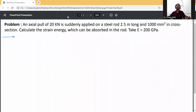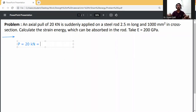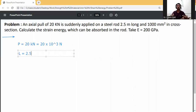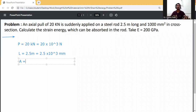Write down the given data. Load: axial pull load P = 20 kilonewton, converted to Newton that is 20 × 10³ N. Length L = 2.5 meter, converted to mm that is 2.5 × 10³ mm. Cross-sectional area A = 1000 mm².